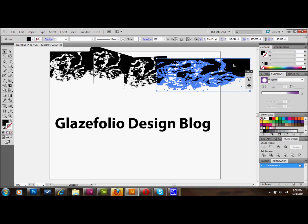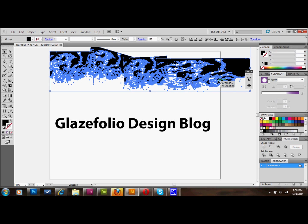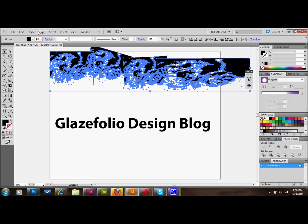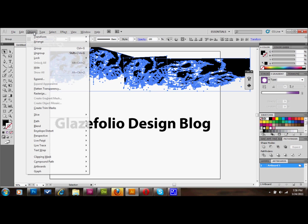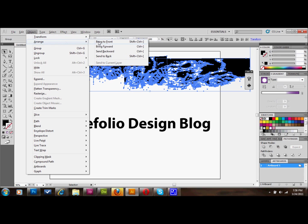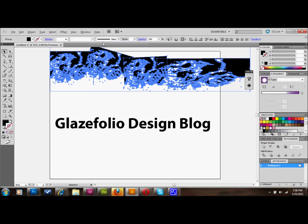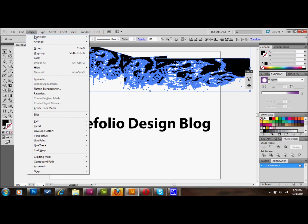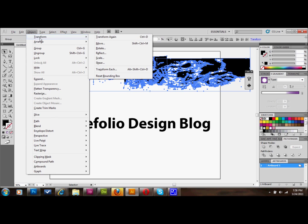Now I'm going to go ahead and select them all and I'm going to do it this way: object, arrange and bring to front. I meant to send it to the back, I want to send it to the back, object, arrange and send to back.